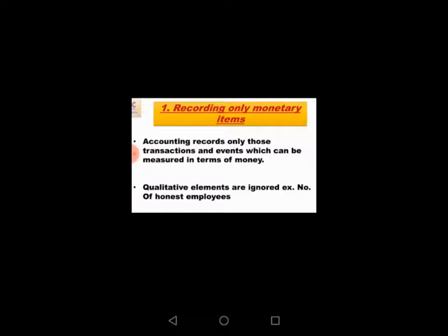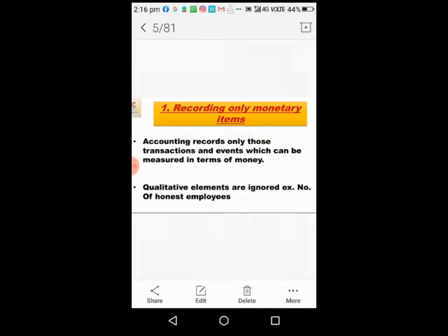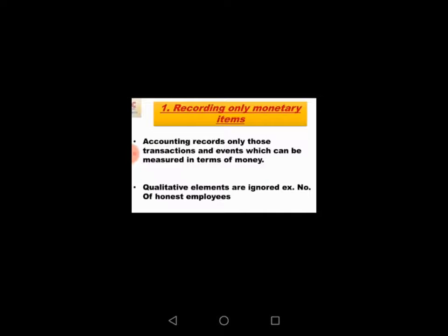These are qualitative elements which are ignored. Accounting does not provide information about management changes, efficiency of management, or customer satisfaction because accounting records only monetary terms.